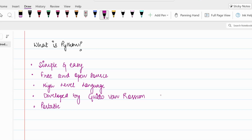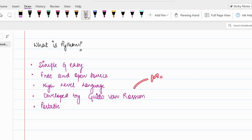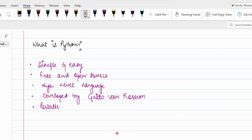Python has five main features. First, Python is a simple and very easy language — when we complete the whole Python series you'll see how easy it really is. Second, Python is free and open source, meaning you don't have to pay to start coding. Third, it is a high-level language because translators are used to convert Python code into machine code in zeros and ones. Fourth, Python was developed by Guido van Rossum — this is commonly asked in university exam MCQs. Fifth, Python is a portable language, meaning we can run the same Python code on macOS, Windows, and Linux without rewriting it for different machines.